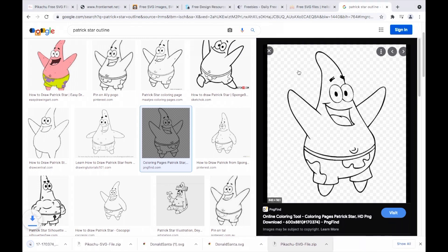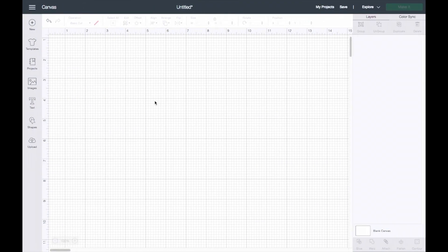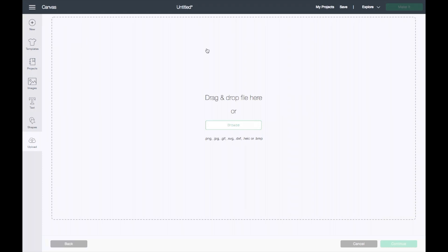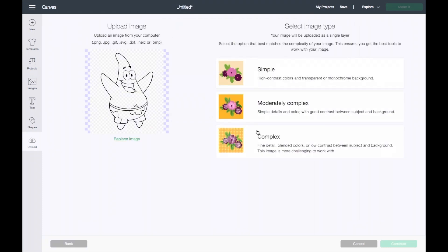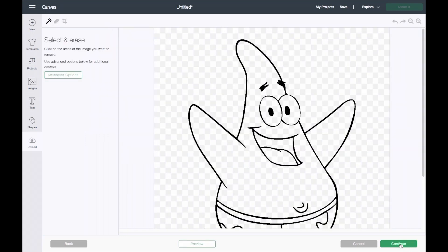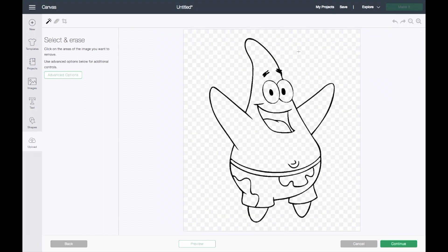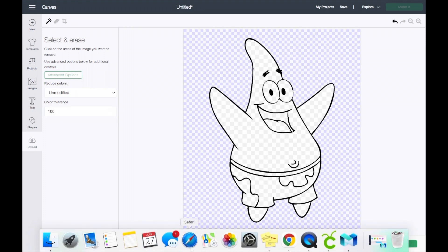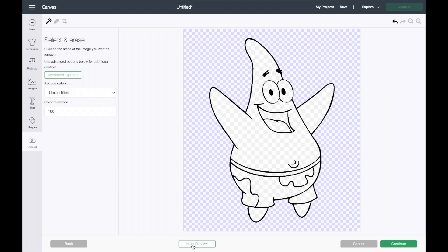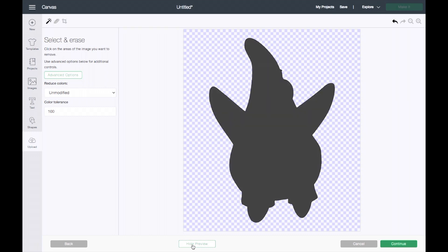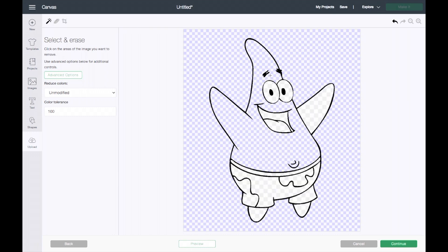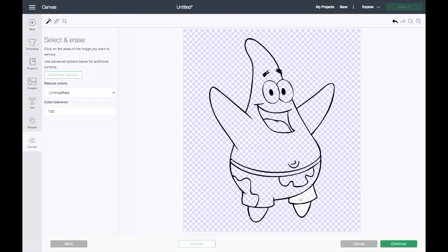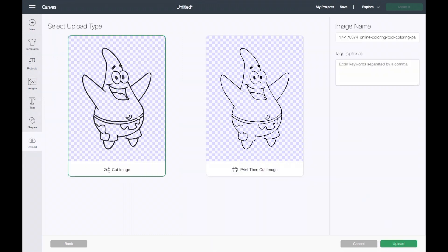I'll go into Cricut Design Space and upload. Here it is. I'll go ahead and click on complex. My last video was showing how I upload images. Basically, I always change my color tolerance to 100 and I start clicking. I preview to make sure that it is a clean cut, and then I just go through everything that is this gray-white color. Once that is done, I preview to make sure that everything looks clean. I'll go ahead and continue and save as a cut image, then insert.